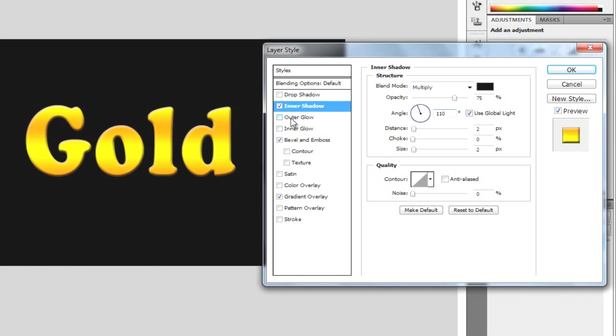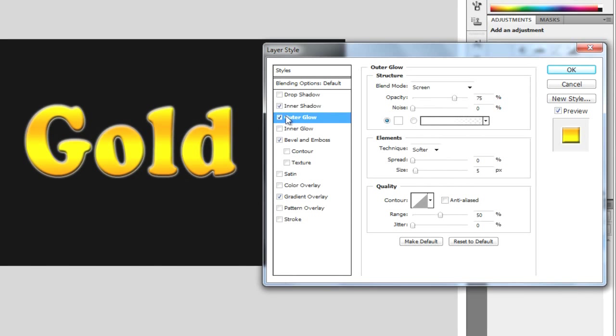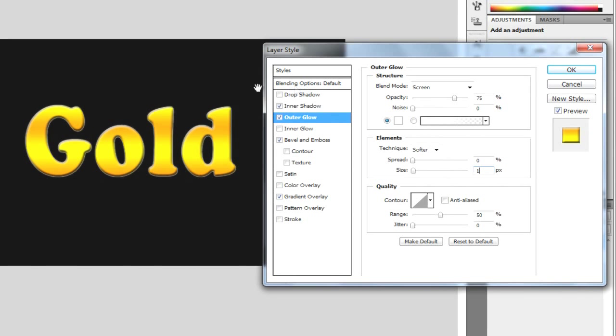And then the last one is outer glow. And we're just going to set this to 1. And it just gives this little bit around the edge, sort of like where that's gone up. And then that's it. So hit OK.